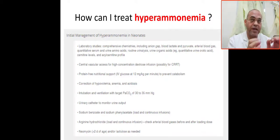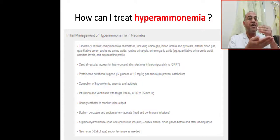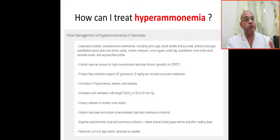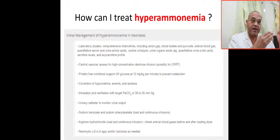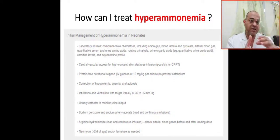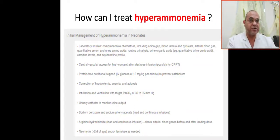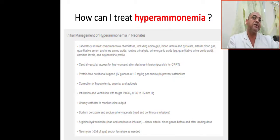After ABC and intubation, treat any circulatory insufficiency. Insert a line and take initial and specific laboratory investigations: CBC, electrolytes, serum and urine amino acids, urine organic acids, pyruvate, blood gas, carnitine, and acylcarnitine.